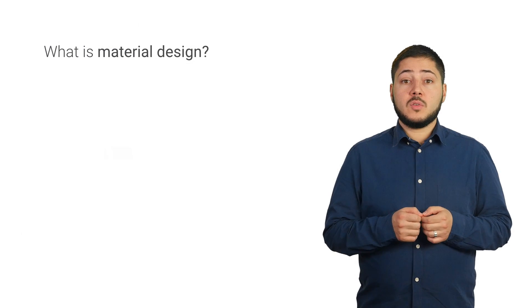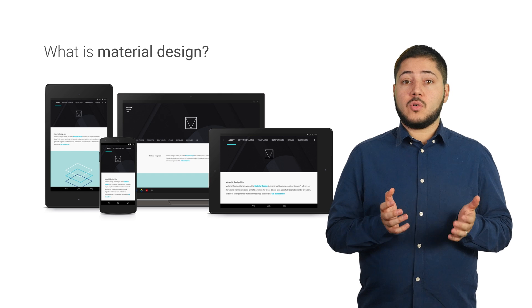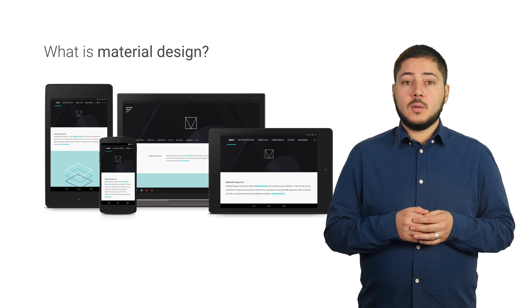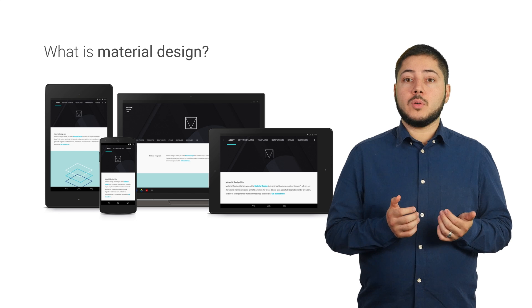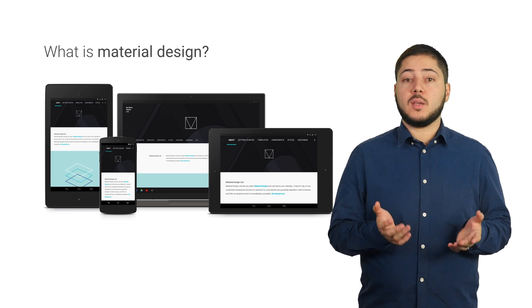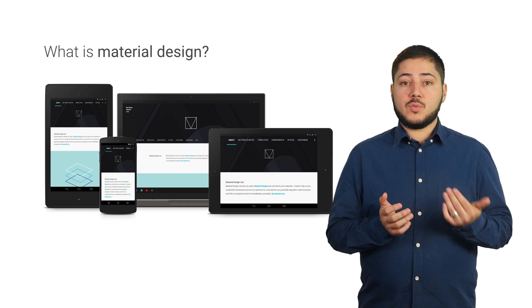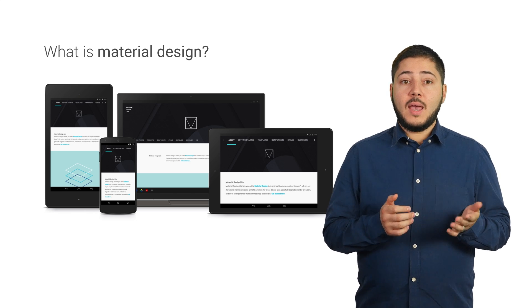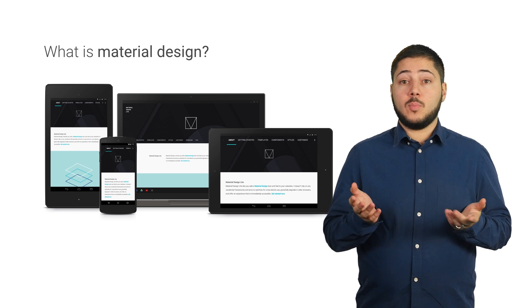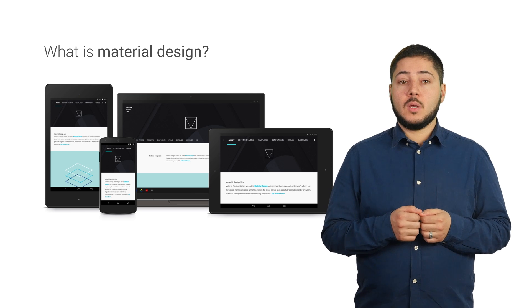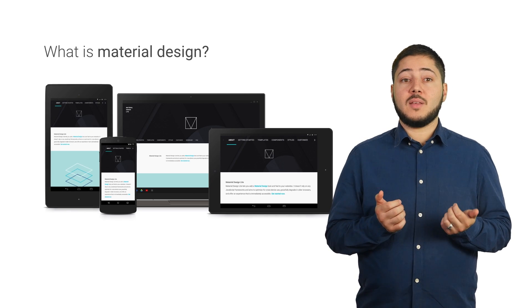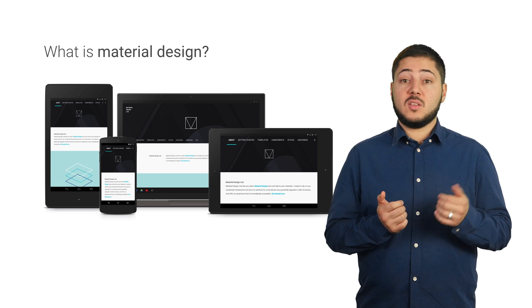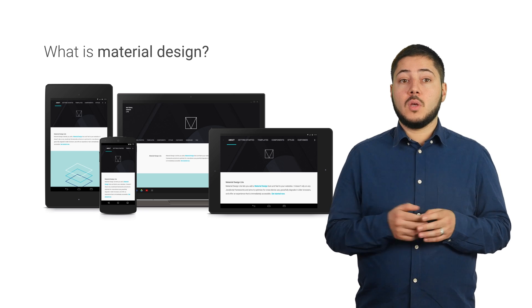Material design guidelines were born out of a need to create a consistent user experience across multiple platforms. Consistency is really important as people tend to jump from one device to another throughout their working day. For example, while traveling in the morning, they may use a mobile device. At school or work, they'll be on their desktop or laptop. And in the evening, they may switch to a tablet.